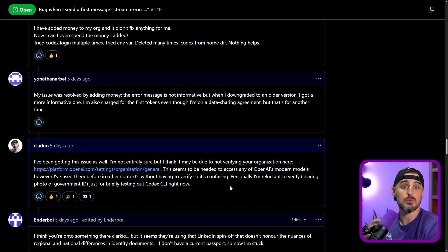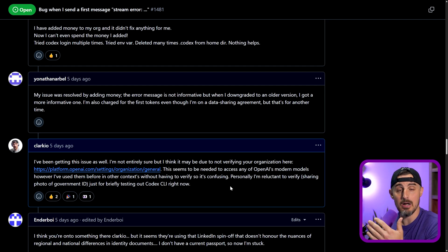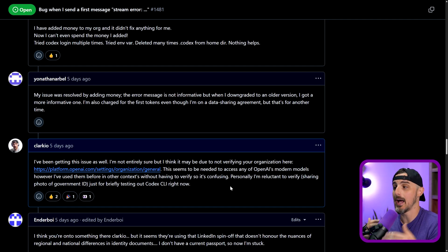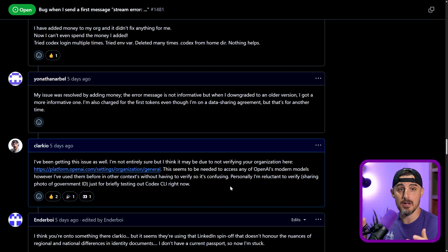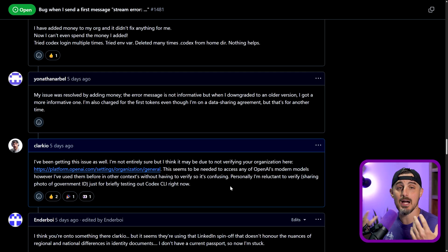But what I came to find, which is what you saw me talk about earlier in the video, I have to go to my organization and verify the organization with a government ID, which I am not looking to do at this point in time. Some folks found that the response that I shared helped them get past the bug. Other folks mentioned that they had to add credits to their OpenAI API account in order to get past it as well.